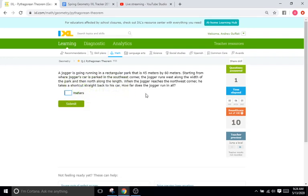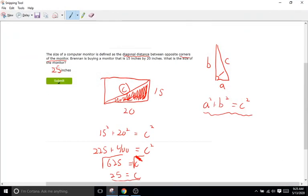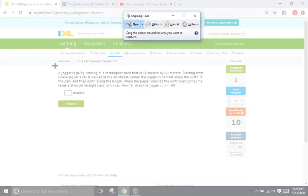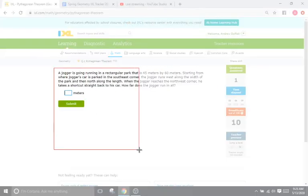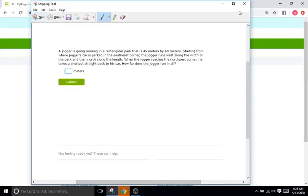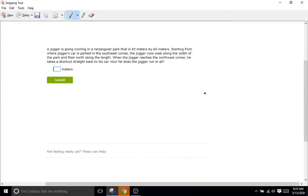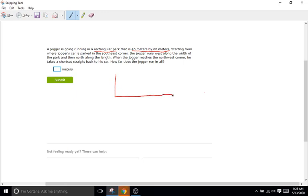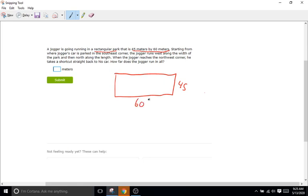Another problem here. A jogger is going running in a rectangular park that is 45 by 60 meters. So we can start to draw this out. Jogger is going running in a rectangular park. That is 45 by 60 meters. So I'm already going to draw a picture of this because I'm sure it's going to be important. So rectangular park, something like this. And it is 45 by 60. So we'll go 45 by 60 meters.